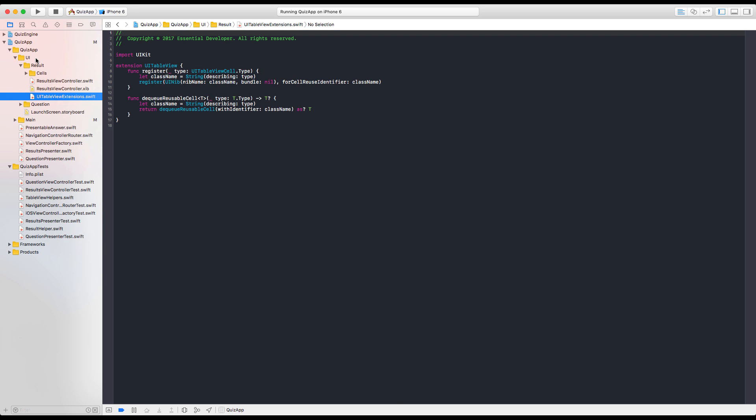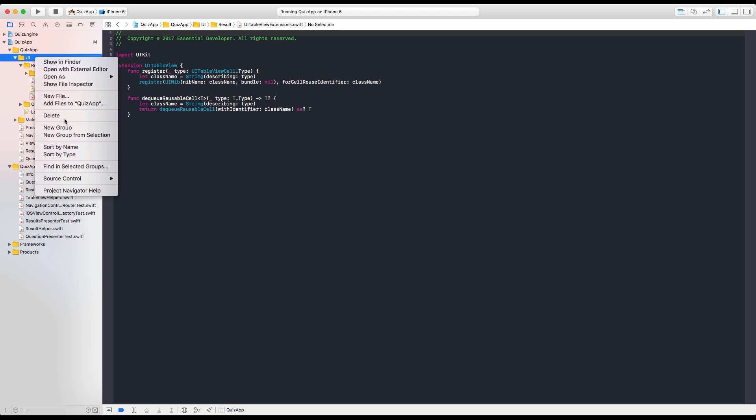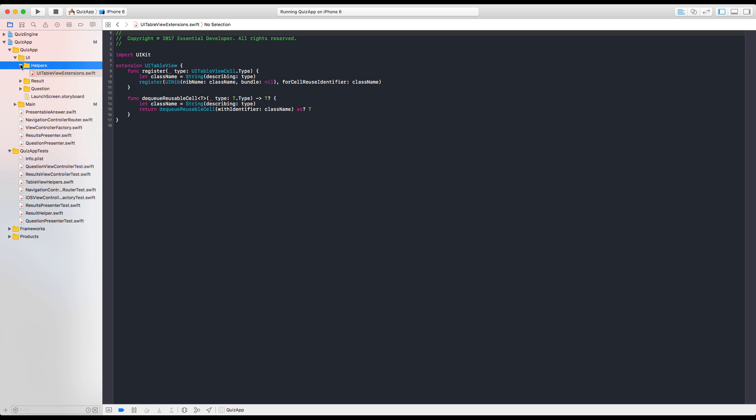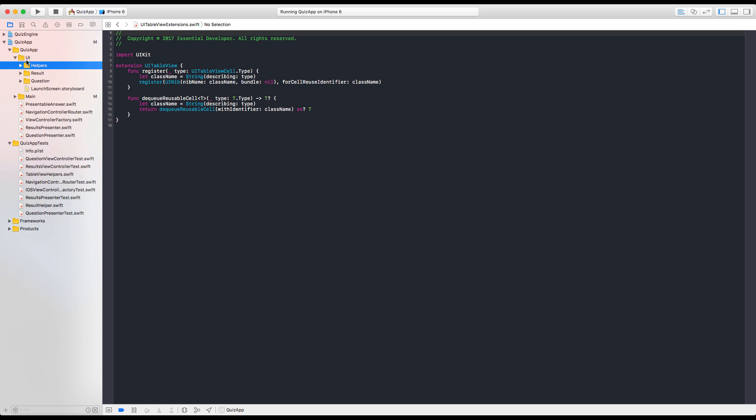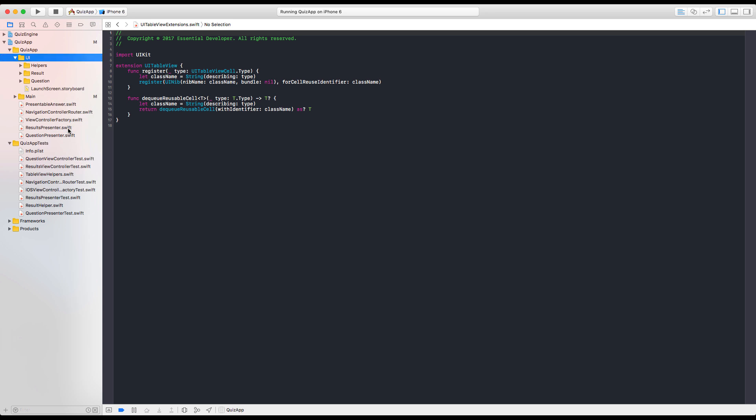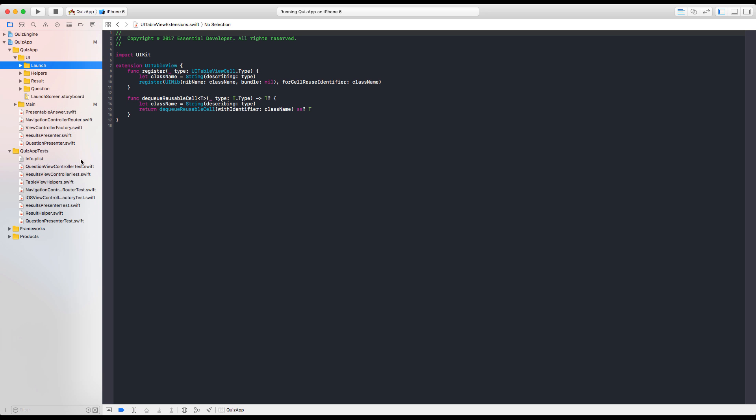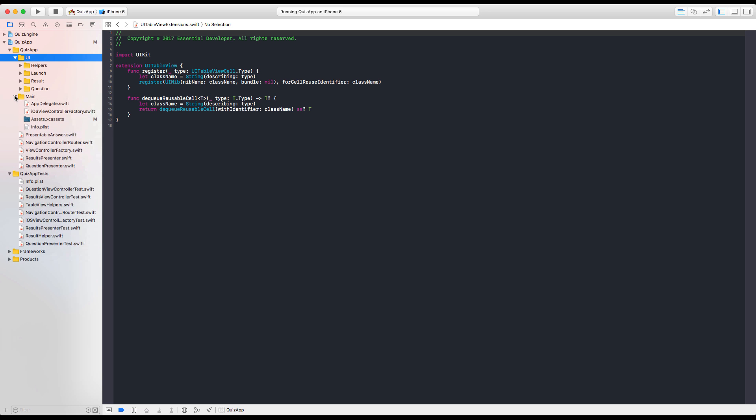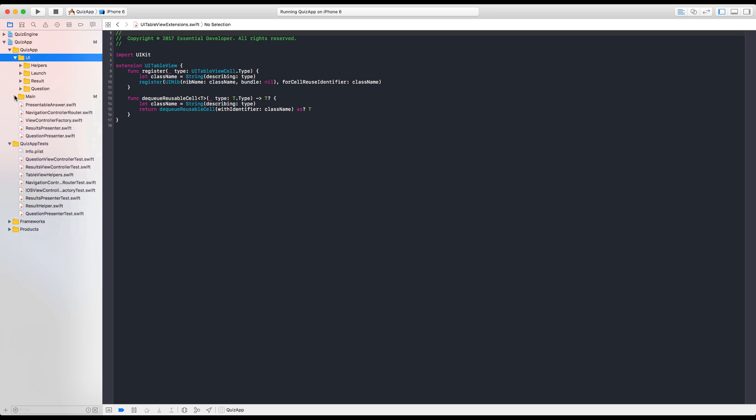This shouldn't be here. So we should probably have a helpers folder. And what about the launch screen? Just a folder called launch. I think it makes sense. Yeah. Following the same pattern. We have launch. And let's put the helper above. Okay. So if we have a project, we will have folders like this. Imagine that this is a project. And this is another project.